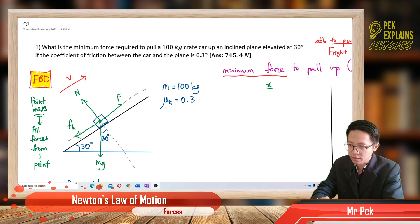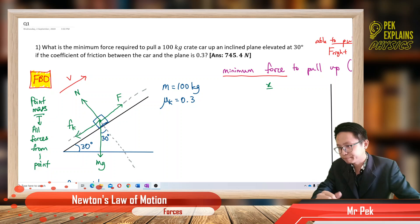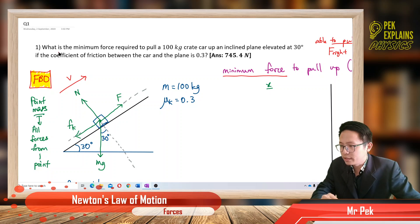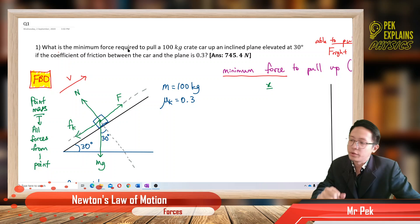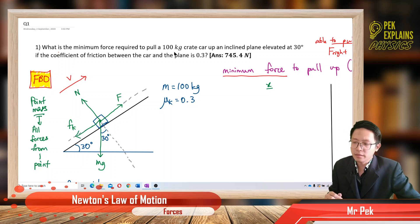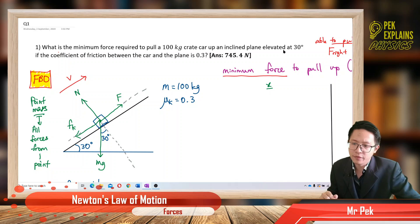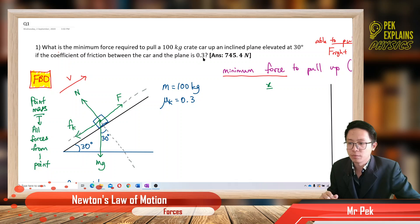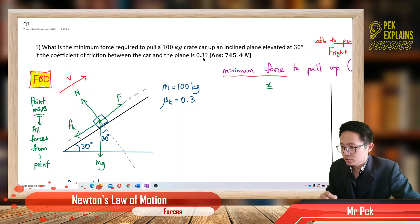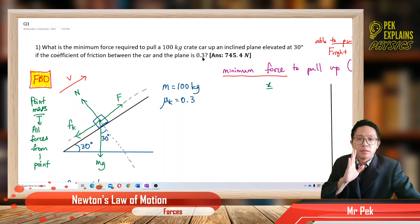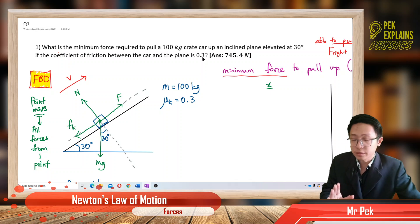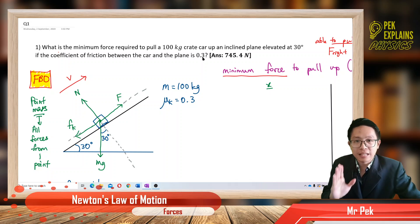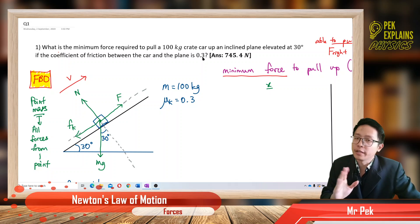Here's the first question. Let us read the question together. What is the minimum force required to pull a 100 kilogram crate car up an inclined plane elevated at 30 degrees if the coefficient of friction between the car and the plane is 0.3? When we do Chapter 4 questions, remember we must start off with drawing a free body diagram.